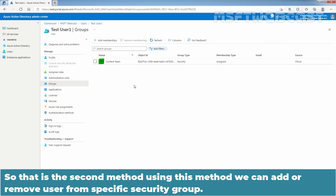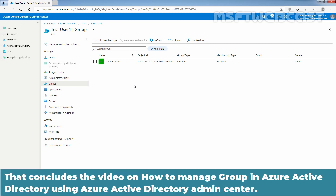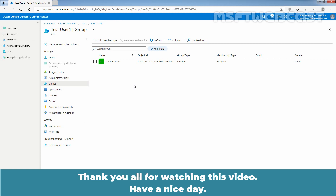So that is the second method. Using this method, we can add or remove a user from a specific security group. That concludes the video on how to manage groups in Azure Active Directory using the Azure Active Directory Admin Center. Thank you all for watching. Have a nice day.